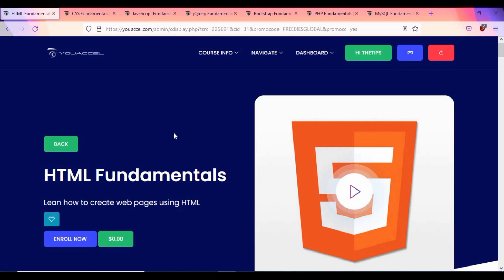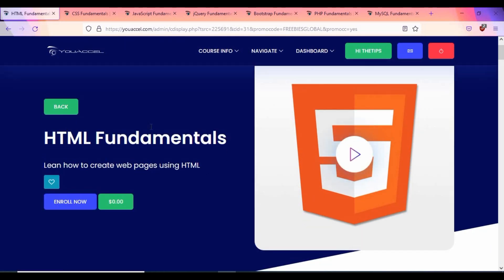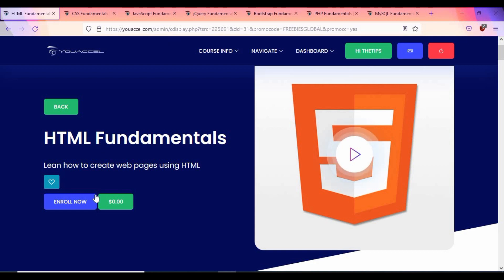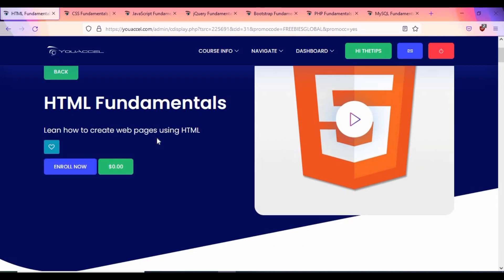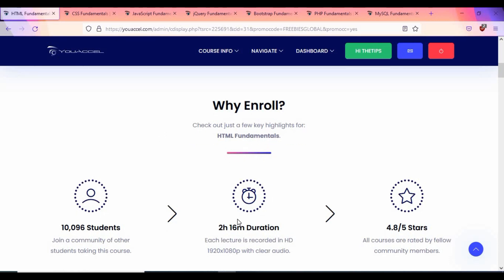The first topic is the HTML Fundamentals course. These tutorials are from UXL and I'll be giving all the free links in this video description. Note that these are free via a promo code — if you go directly to UXL without the promo code, you would have to pay. With the promo code the tutorials are free, and as far as I've seen they have been available free for some time.